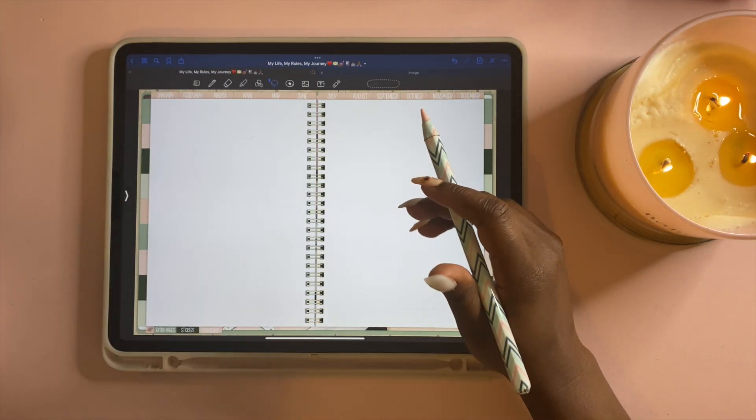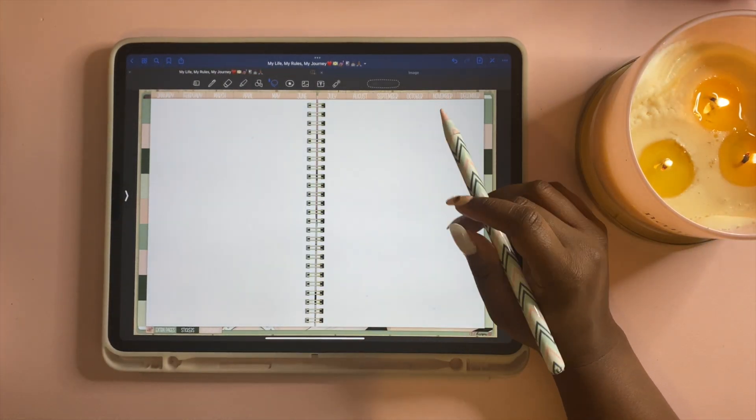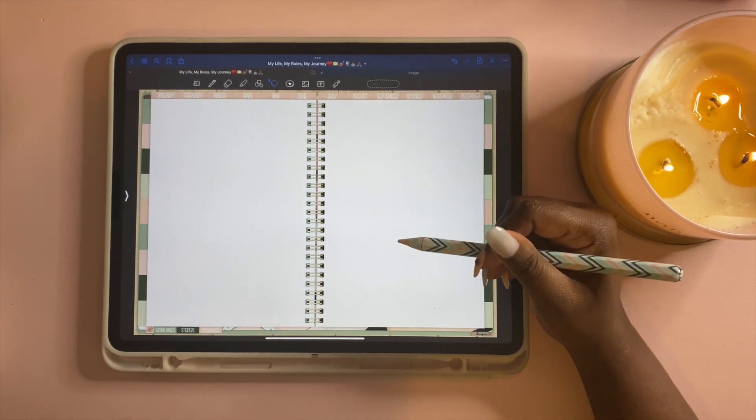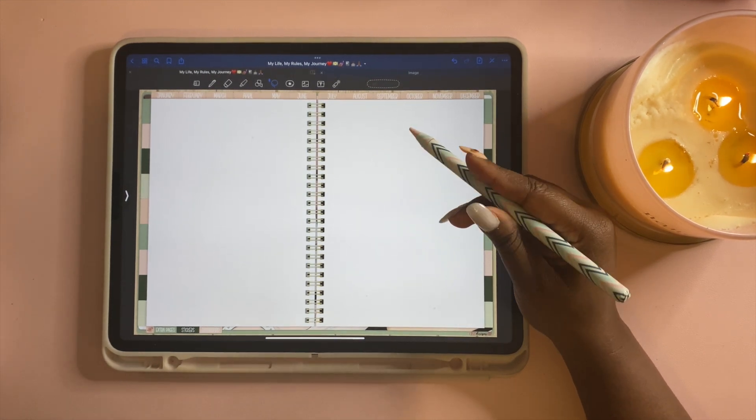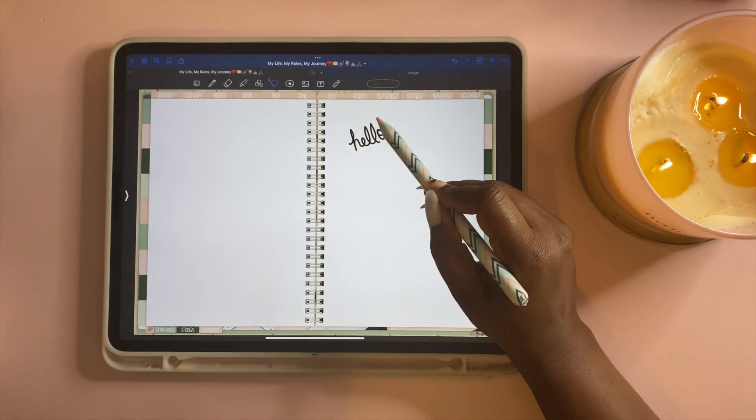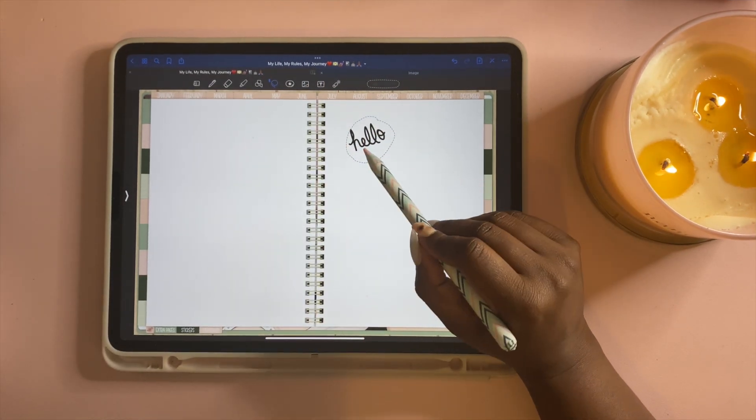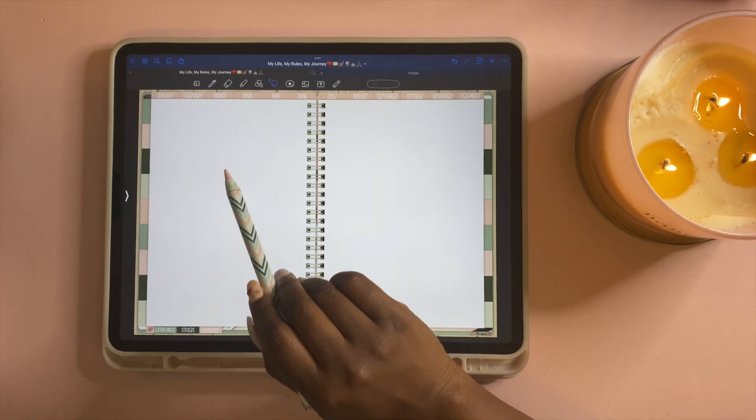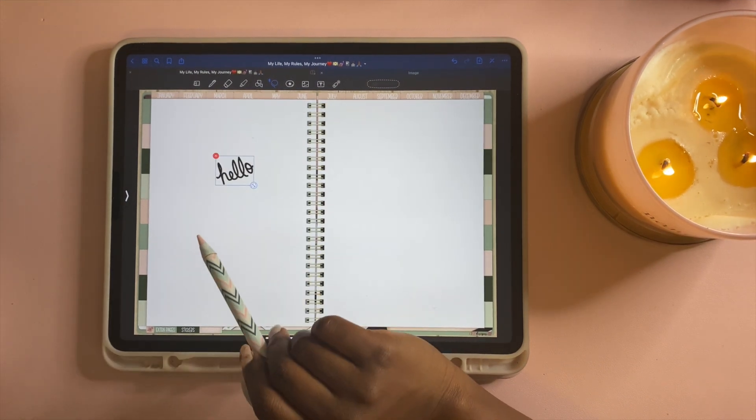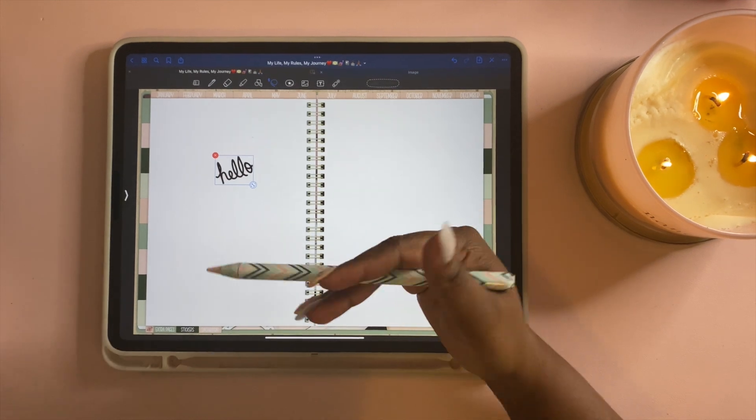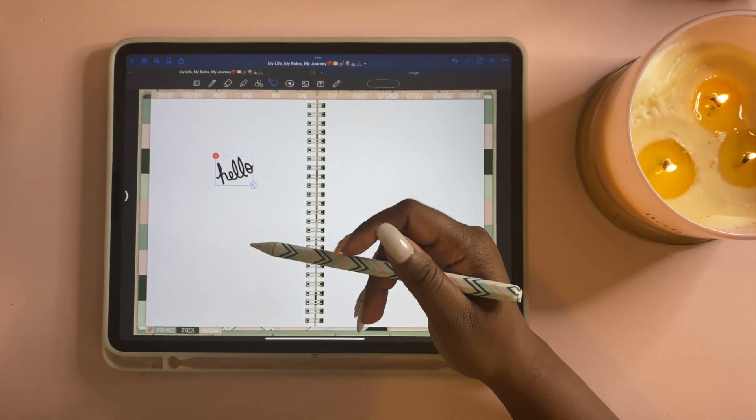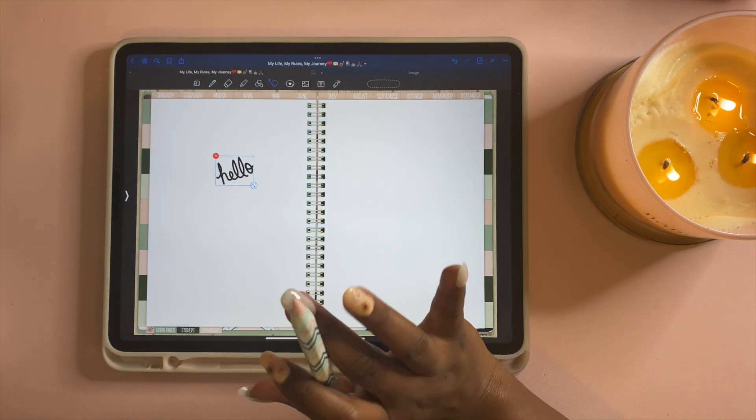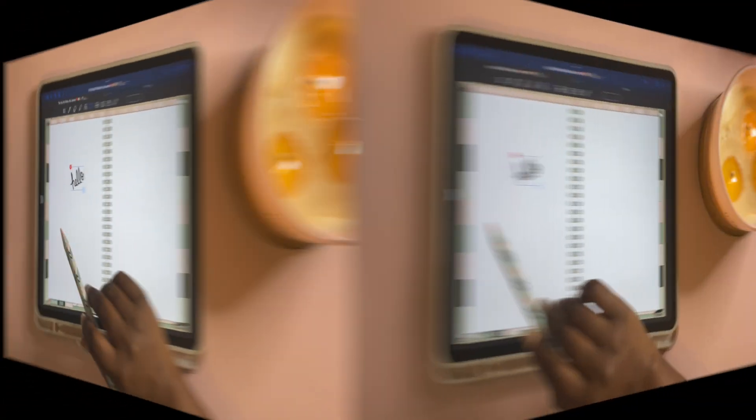Hey y'all, welcome back. So let's get into the lasso tool and we're going to go over the many different things that it can do and how it can help you digital plan better. You can wrap around it and then you can cut and paste anything somewhere else. Doesn't matter if it's text, your handwriting, highlighter, an image, it doesn't matter. You can cut and paste it somewhere else.